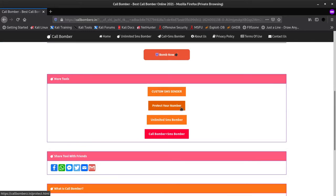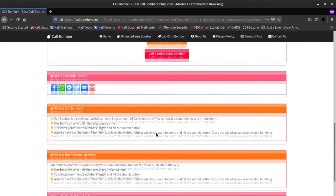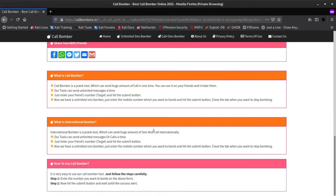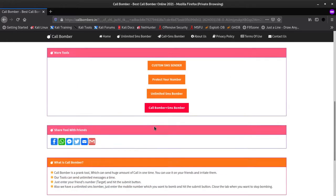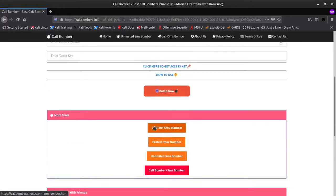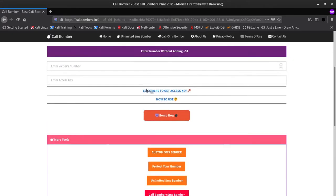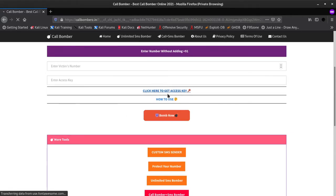You can protect yourself by adding your number and name on the protect me list. Then this site will not send you calls and SMS. To use its services you must have access key that can be found in their telegram channel.